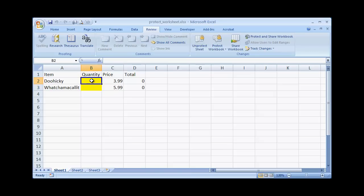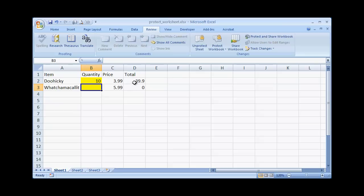So we have a quantity—let's say we have 10 doohickeys, that gives us $39.99, and we'll have 5 whatchamacallits, that will give us $29.95.